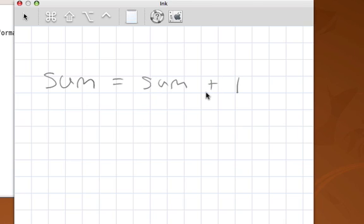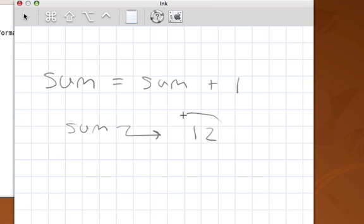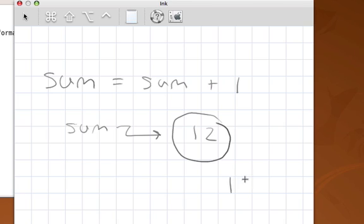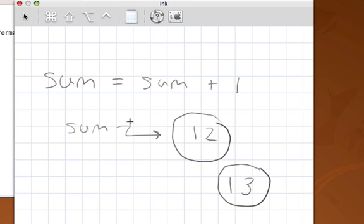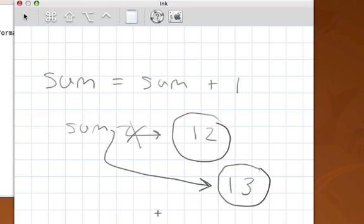So for example, if sum was currently a reference to the data object 12 and we perform this assignment statement, 12 plus 1 creates the data object 13, and then step 2, sum is made to refer. And so sum no longer refers to 12, but rather now refers to the data object 13.